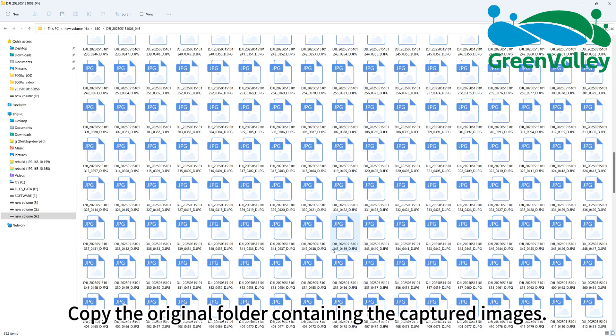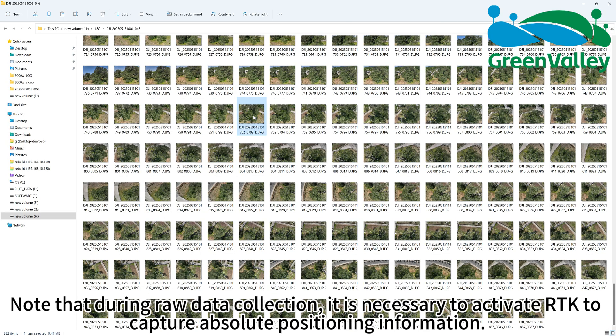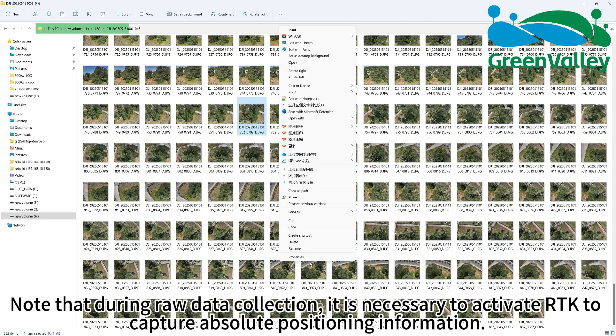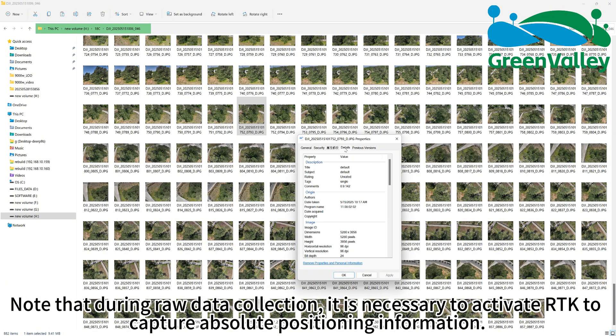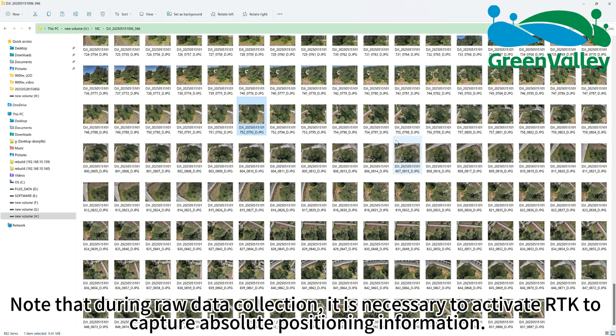Copy the original folder containing the captured images. Note that during raw data collection, it is necessary to activate RTK to capture absolute positioning information.